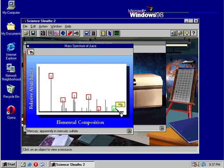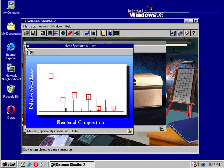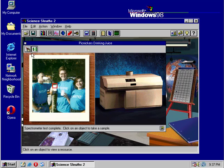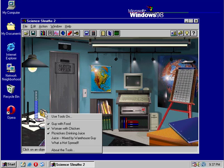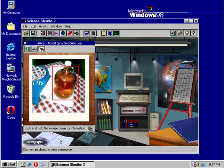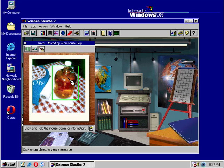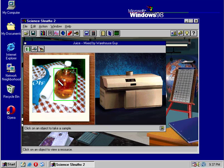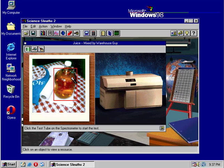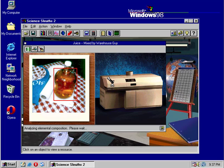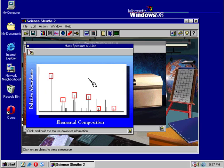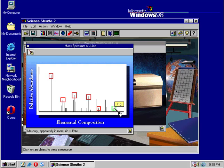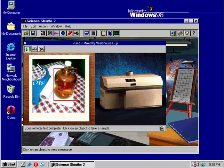And that is not good. That is mercury or mercuric sulfate. That's where the sulfur is coming from. So that is not good if you know anything about mercury. Mercury is a toxin. Here's the juice that was mixed by the warehouse guy. Let's take a sample of this juice and see if it matches what they had in the cups. And it looks pretty much the same. Hydrogen, carbon, nitrogen, oxygen, sulfur, and mercury. This is not good.